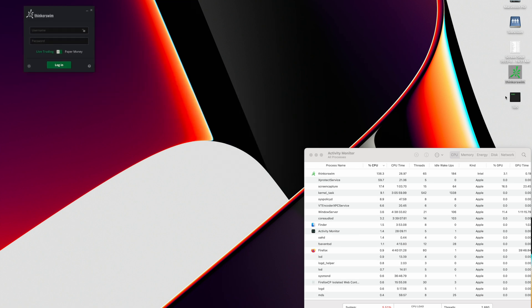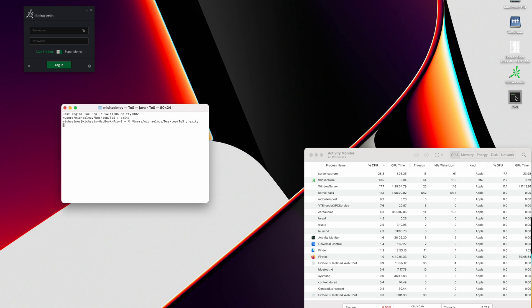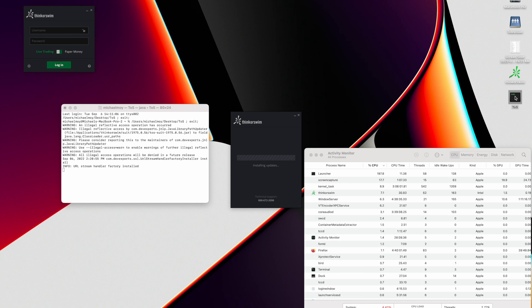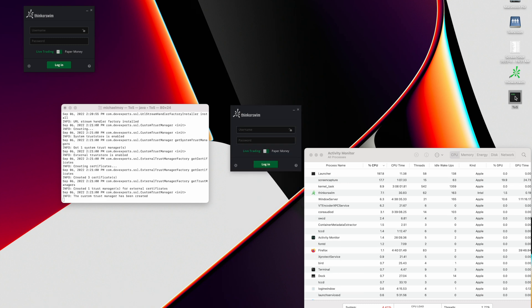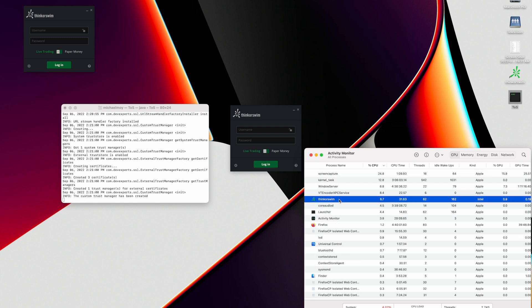So now we'll run the Thinkorswim with Azul Java, and it's a different instance. And there it is. So you can see the two instances. This one is the Thinkorswim with Azul Java. You can see that it's running Apple Silicon and Thinkorswim.